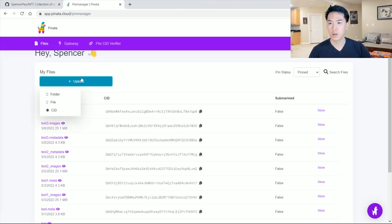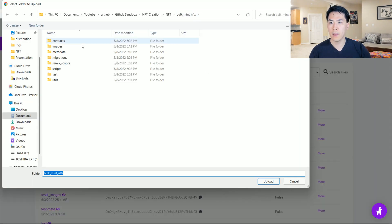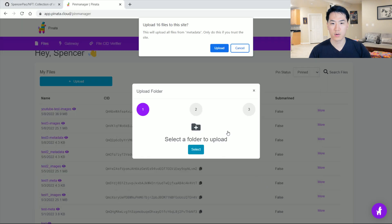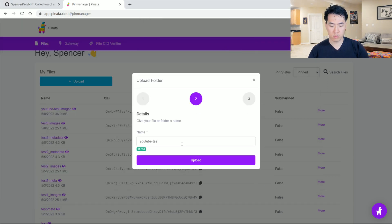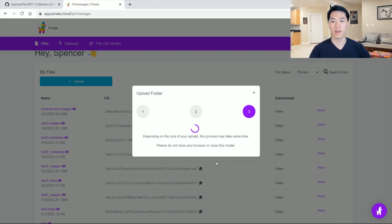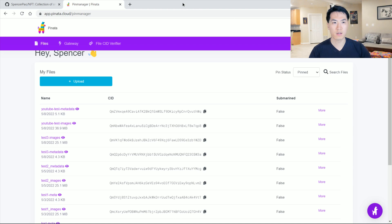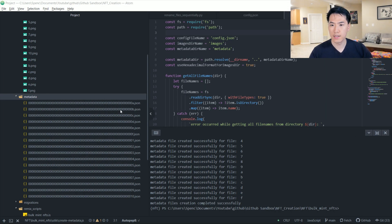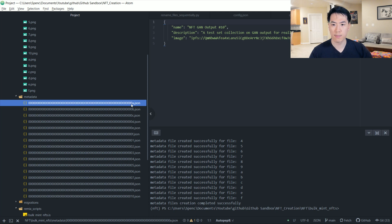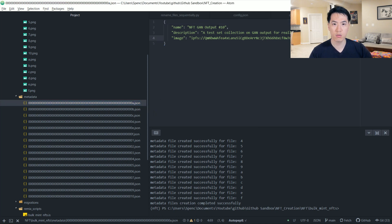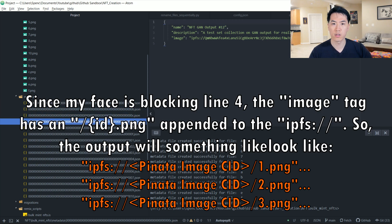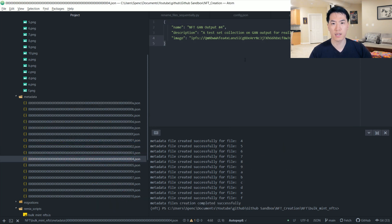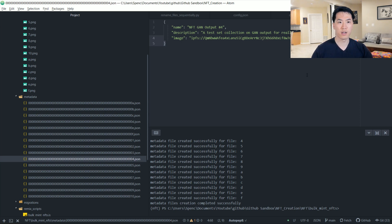Since we're using the ERC-1155 contract, the metadata filenames have to be in hexadecimal format with 64-bit zero padding — so 64 characters total. The more images we have, the files are still 64 characters, just padded with zeros. Once we have that, go back to Pinata and do another folder upload — this time uploading the metadata folder. Name it 'youtube-test-metadata' and upload it. The file was successfully uploaded. Each metadata file has the associated JSON, a PNG reference, and a corresponding number, so all your metadata files are established and located on IPFS via Pinata.